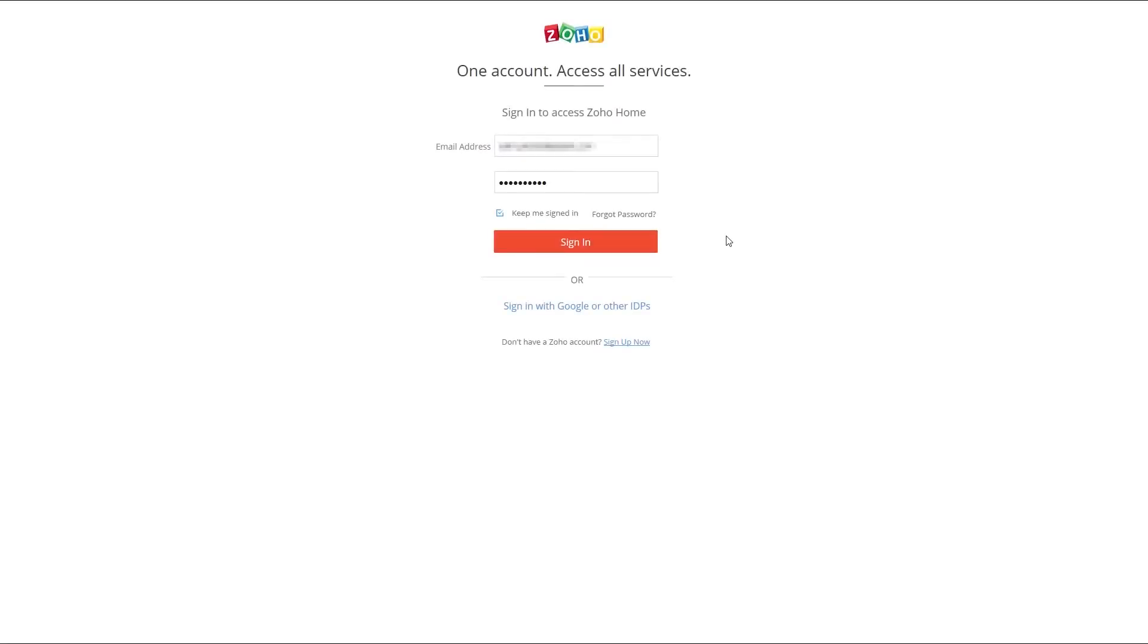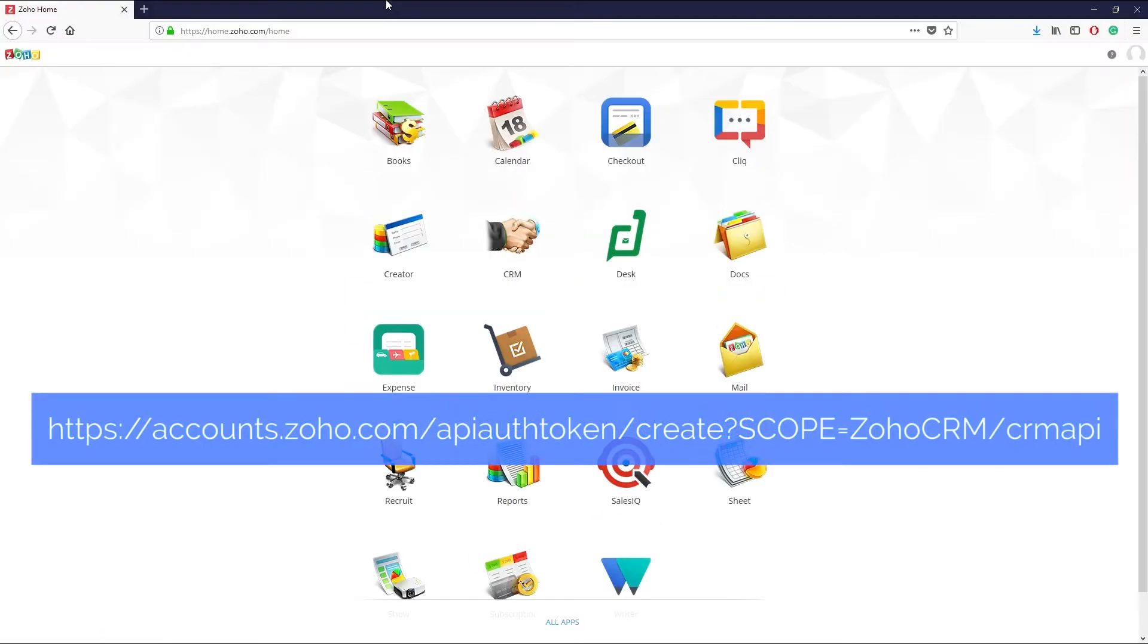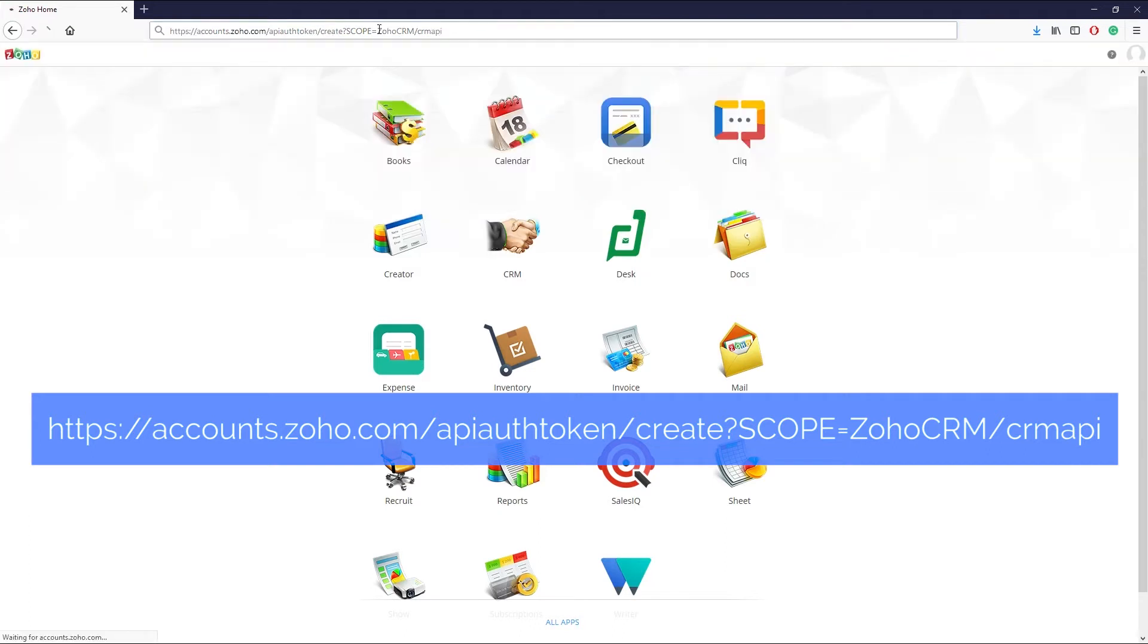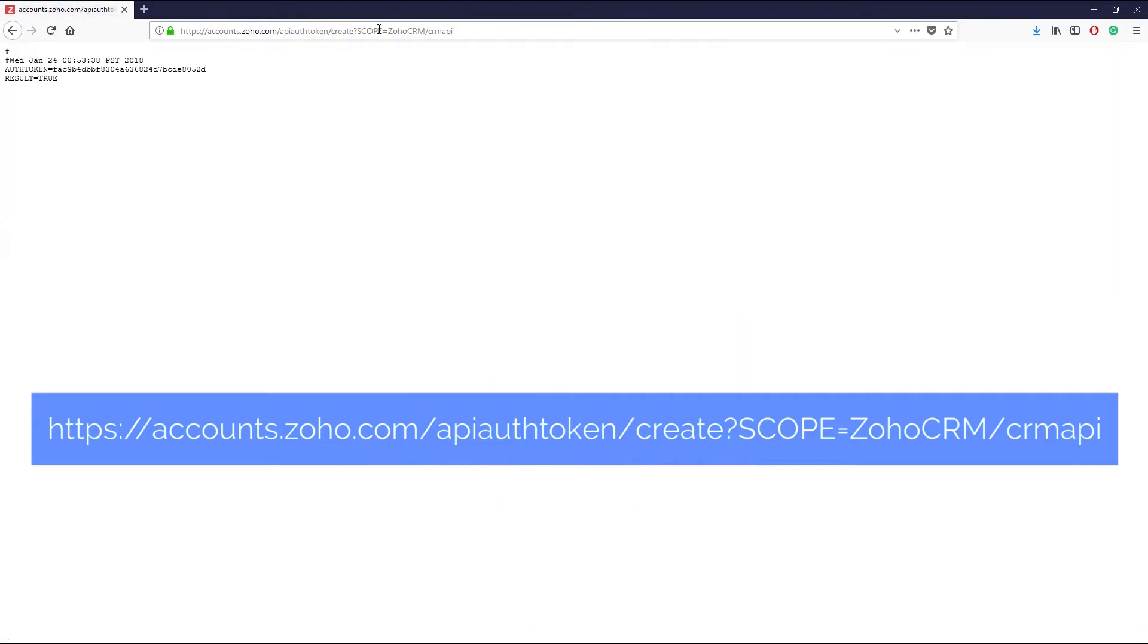To get your Zoho authentication token start by logging into your Zoho account. Once logged in enter the following URL in your browser and the page will display authentication token similar to this.